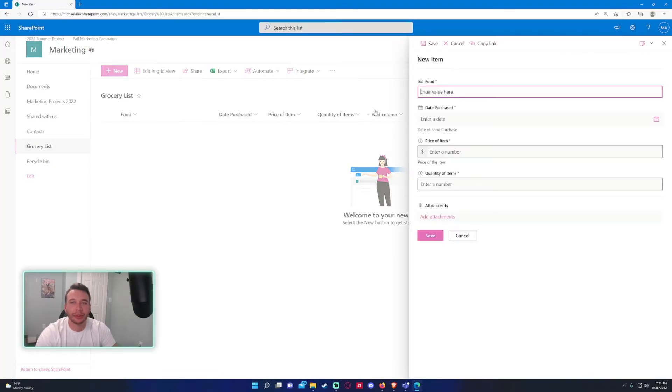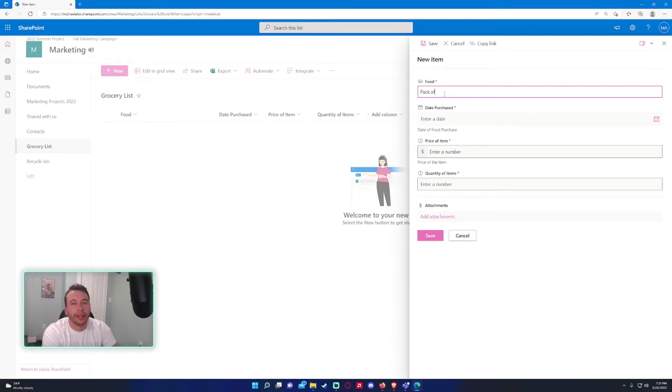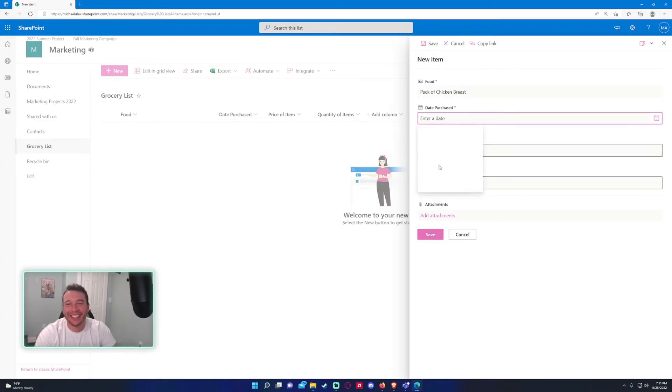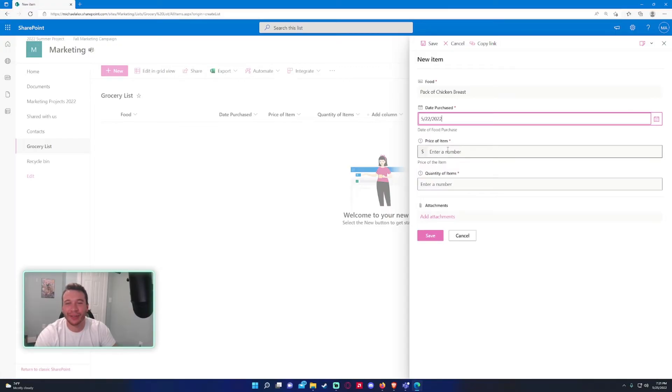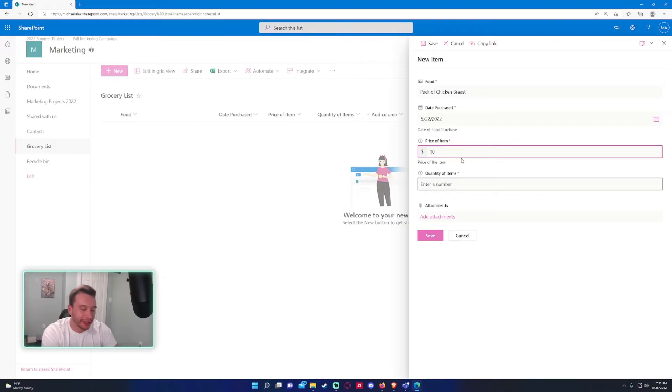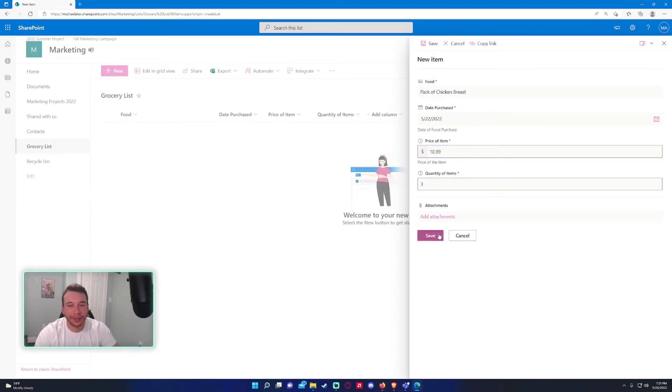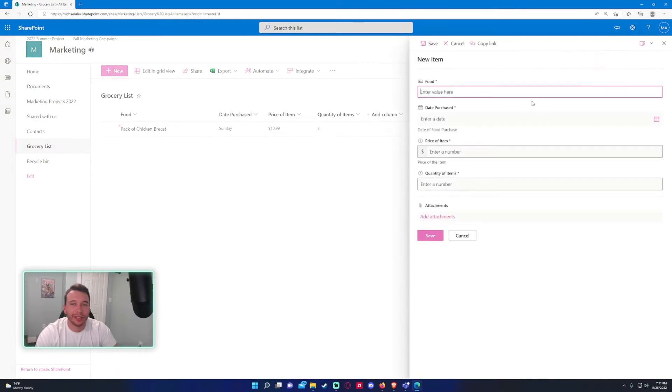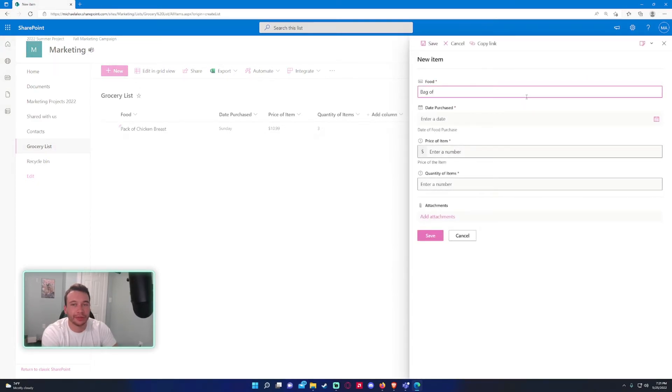I have a simple list, a simple grocery list. Let me start adding some items. Let's say I bought a pack of chicken breast, because I do eat a lot of chicken. Date of purchase, let's say I purchased this on Sunday, 5/22. Price per item, let's say I paid $10.99 a pack, and I bought three packs. Let's say I also bought a five-pound bag of jasmine rice.